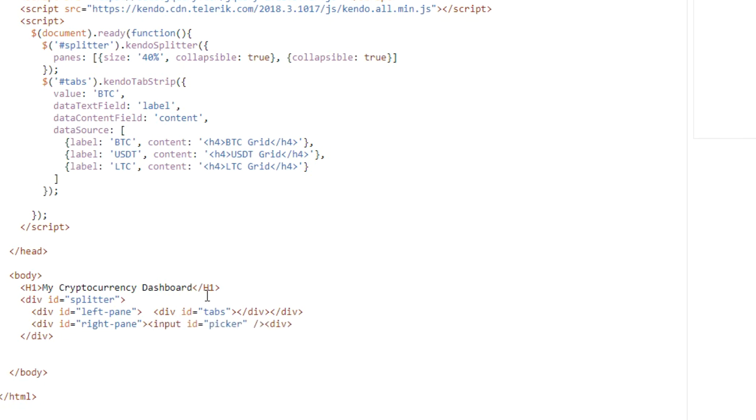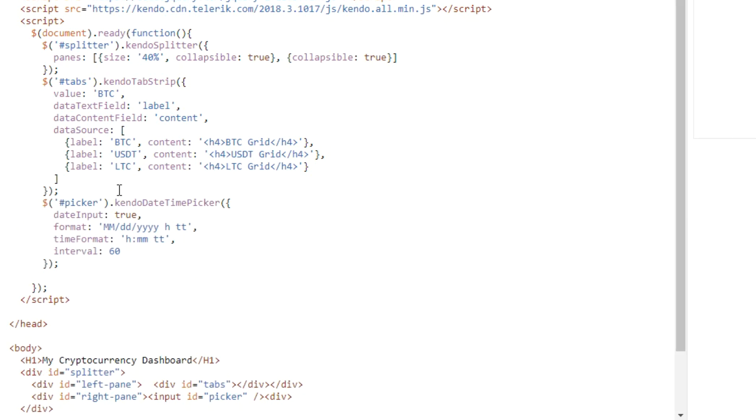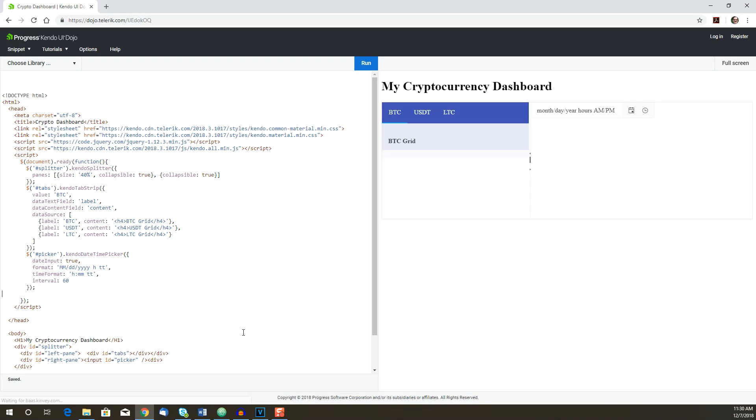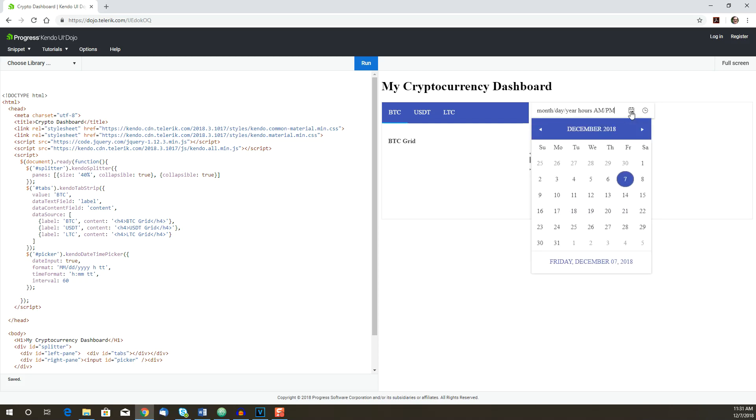And then we add the JavaScript to add the actual component. The picker should allow users to enter a date and time in the input as well as from the picker. The Cryptopia API we'll be using to get the market history accepts hours for time, so the picker needs to be configured to show time in 60-minute intervals. Now let's see how that works. We'll click Run and... yep, looks like a date and time picker.